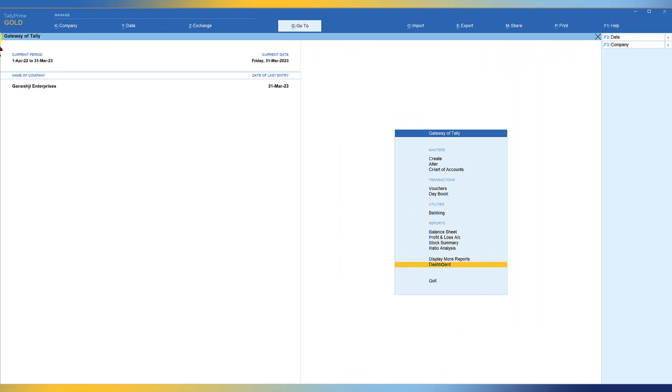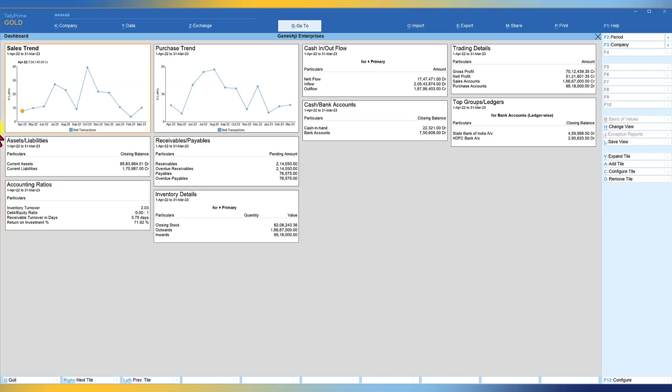The dashboard in Tally Prime is placed right on the gateway of Tally. The keyboard shortcut to access the dashboard is O, or you can navigate down the menu, select dashboard, and press enter. The dashboard feature of release 4.0 is flexible, user configurable, and very simple to set up. You can save your favorite dashboard and recall it with just a click of a button, and you can have unlimited views of different dashboards by saving them for later recall.